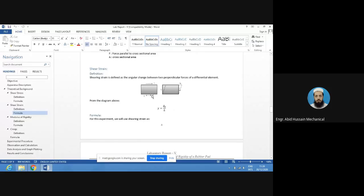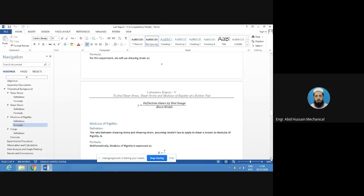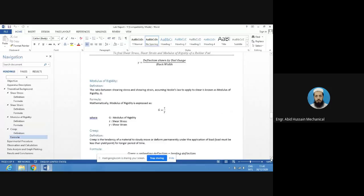Shear strain is the deformation produced in the rubber pad divided by the original length. When we apply shear stress through the shear load, the body deforms, and that deformation divided by the original dimension is called shear strain. The ratio of shear stress to shear strain is called the modulus of rigidity.